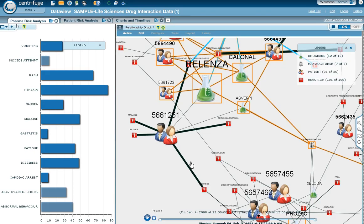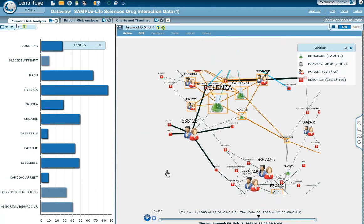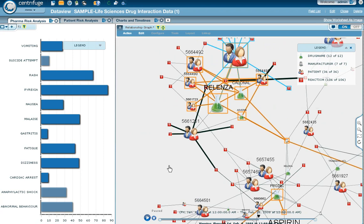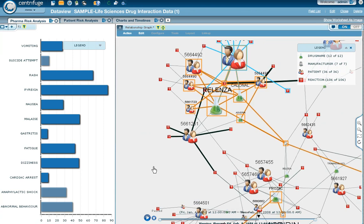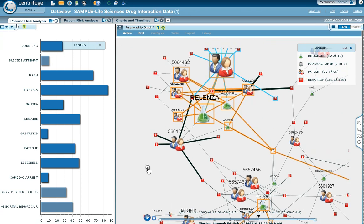Centrifuge Visual Analytics, Visual Network Analytics is available for free evaluation. You can go to centrifugesystems.com to try it for free.